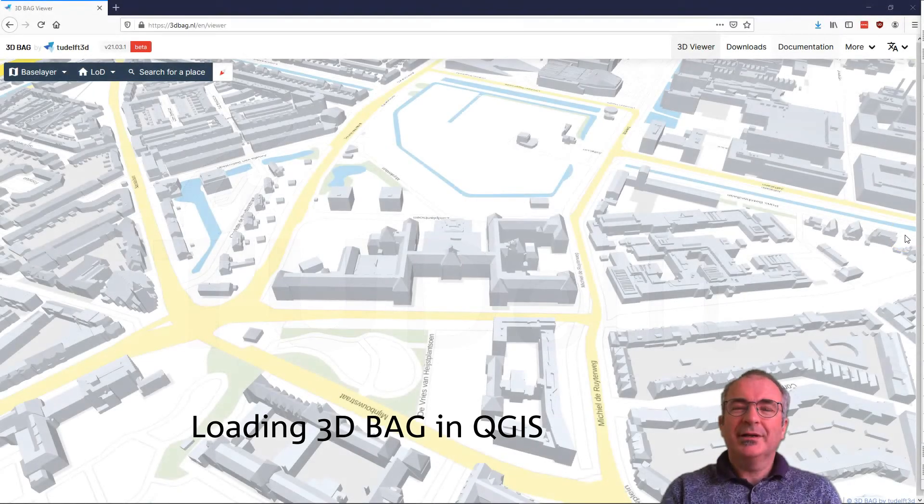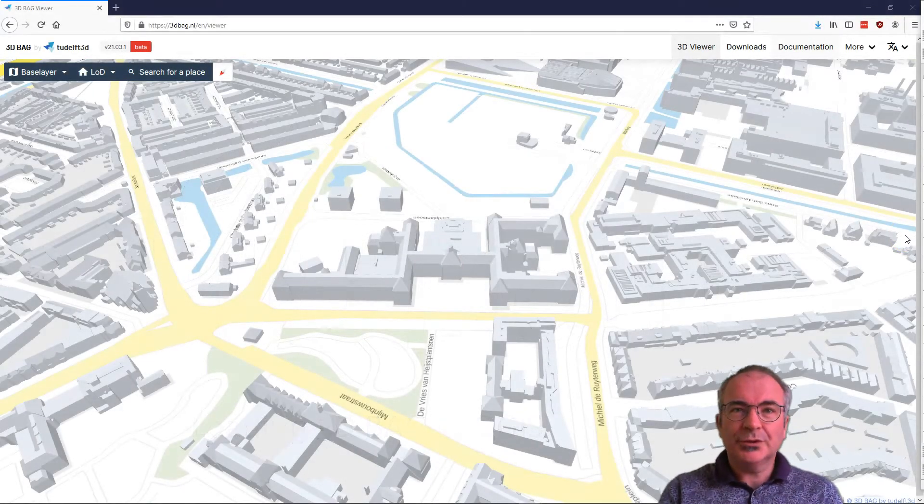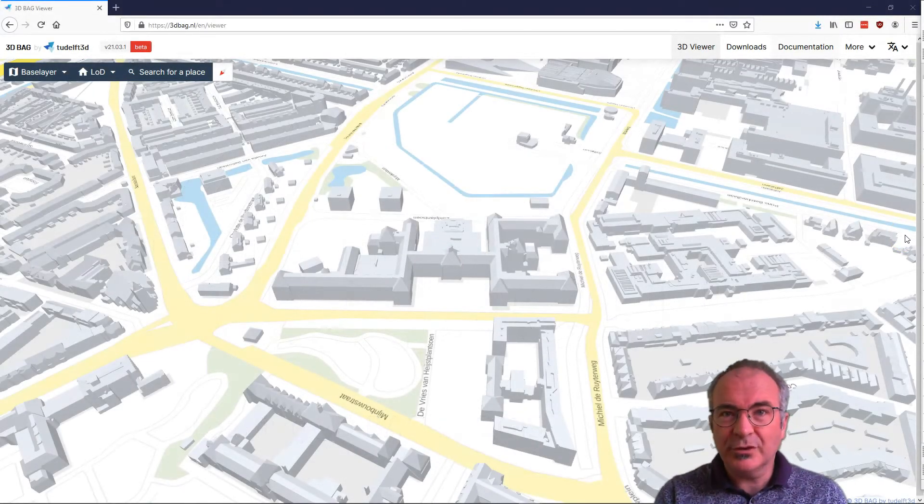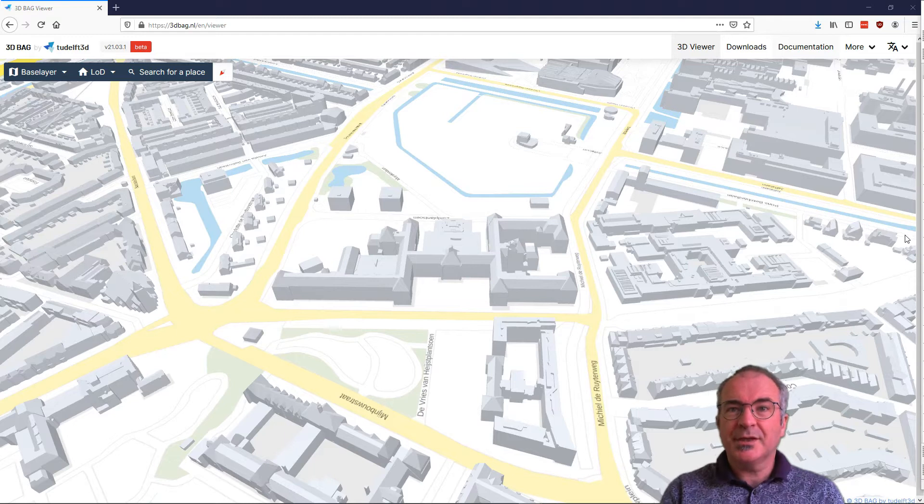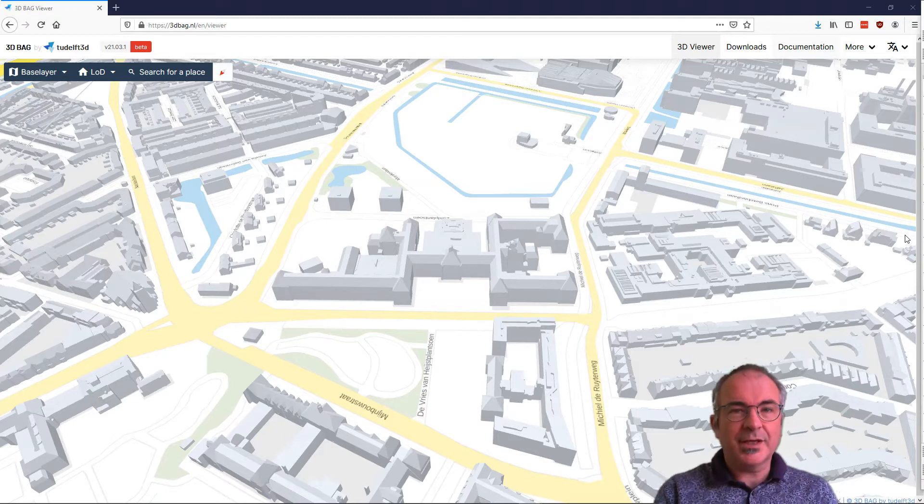Hi, I'm Eric and in this short video I will show you the basics of loading the 3D city data in QGIS.